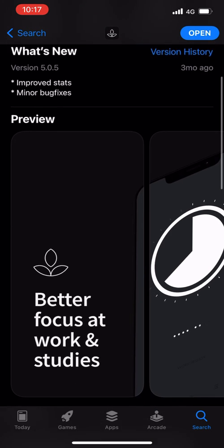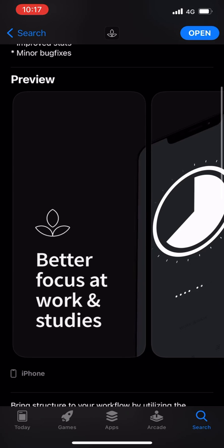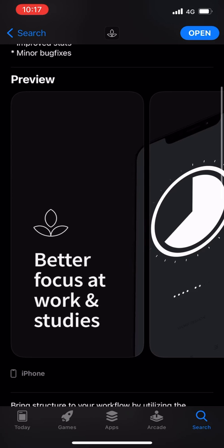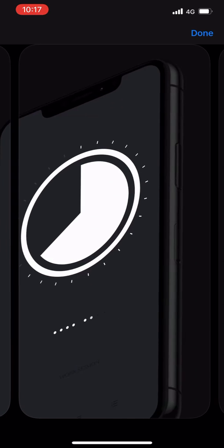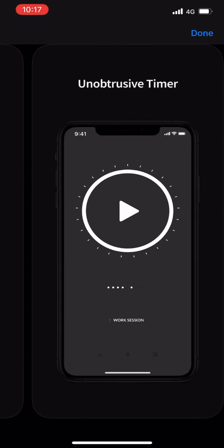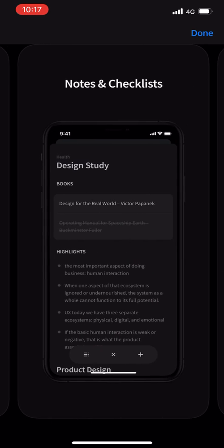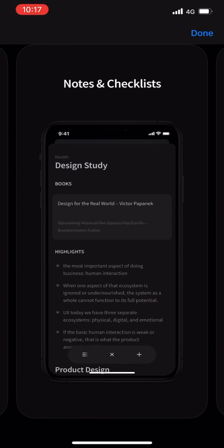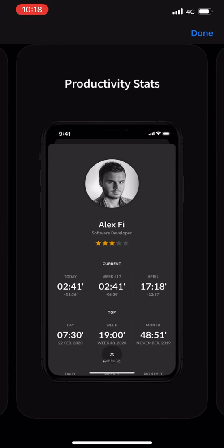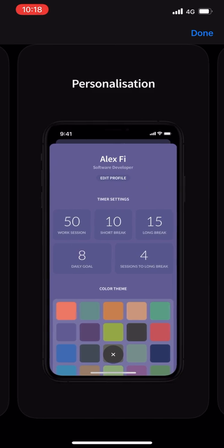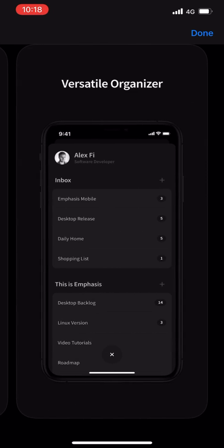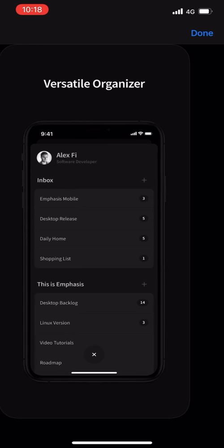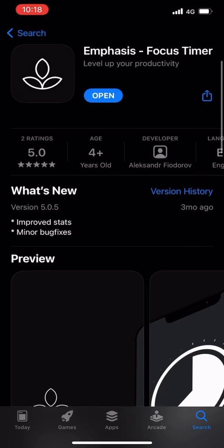Let's go through some screenshots: better focus at work and studies, which is the whole point; an unobtrusive timer with a minimalist design; you have notes and checklists; you have productivity stats; you can personalize the app; and then you have a versatile organizer. So let's get into it and open the app and see what's good.